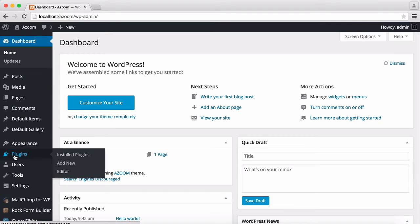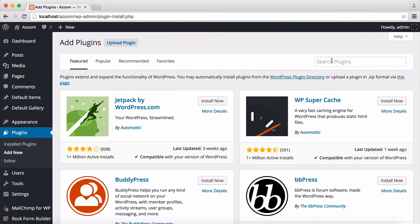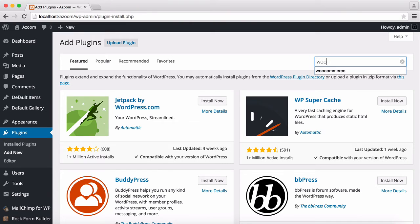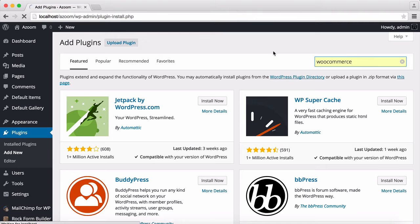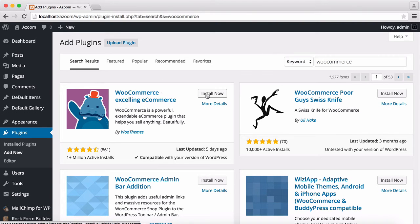I'm going to Plugins and add new. I'm going to type WooCommerce. Let's see here. Search for it. This is the WooCommerce, I'm going to click on Install.